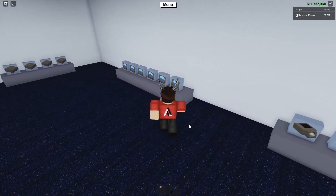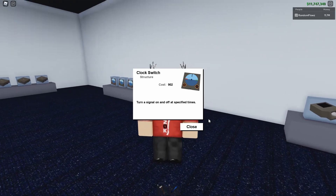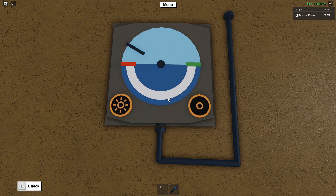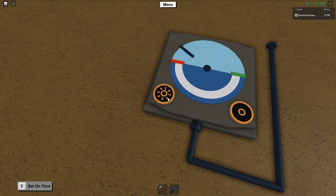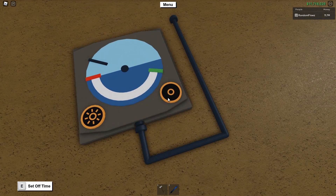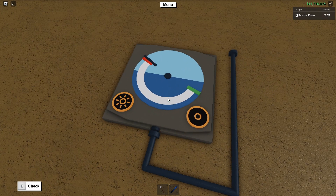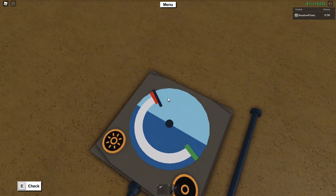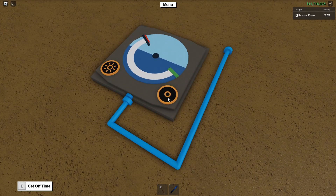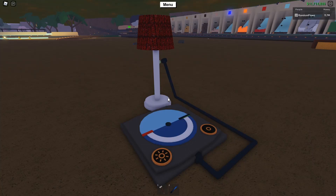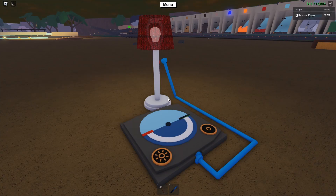Next up is the clock switch. This one was added somewhat recently and it detects the time of day. There's a marker that shows the time of day. Down here you'll see two buttons which when pressed will adjust the green and red markers. Between the red and green markers is a white line. When the black marker that shows the time of day is touching the white line, the clock switch provides a signal. This could be useful for something like an automatic light system that turns on lights when it's night.